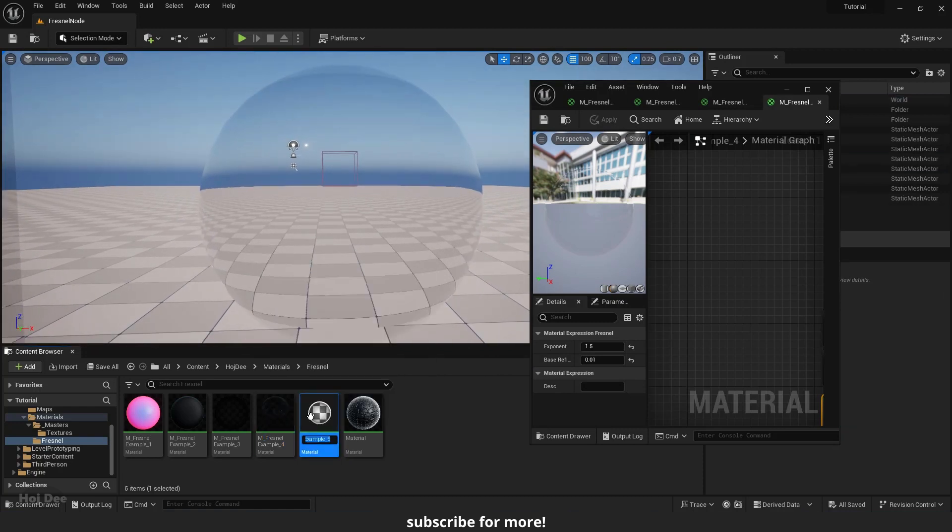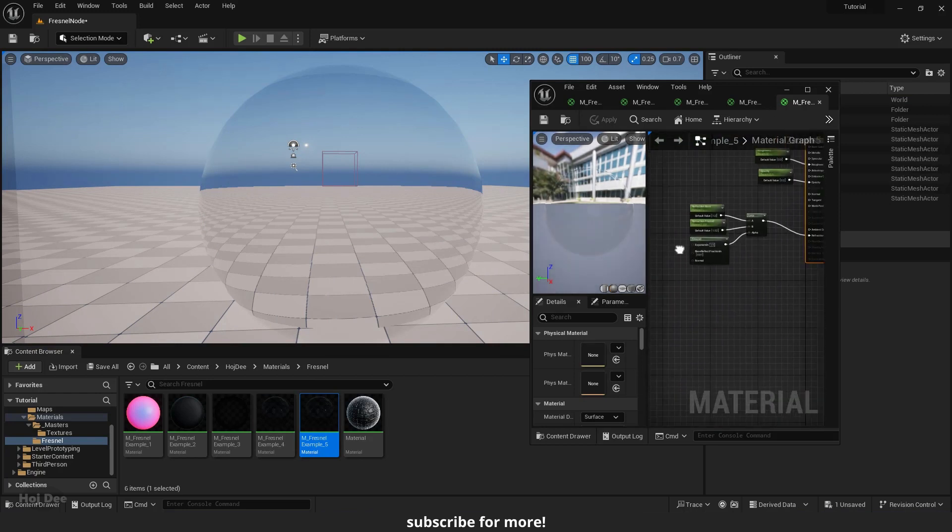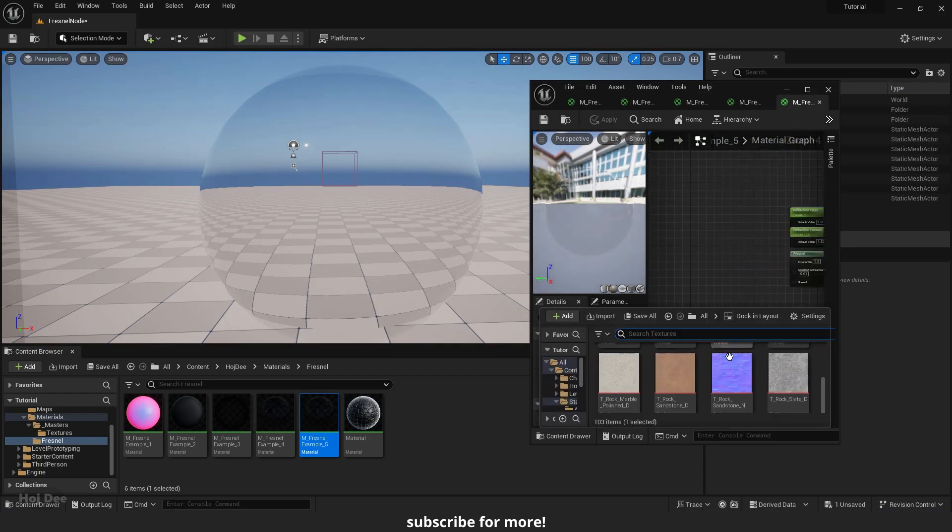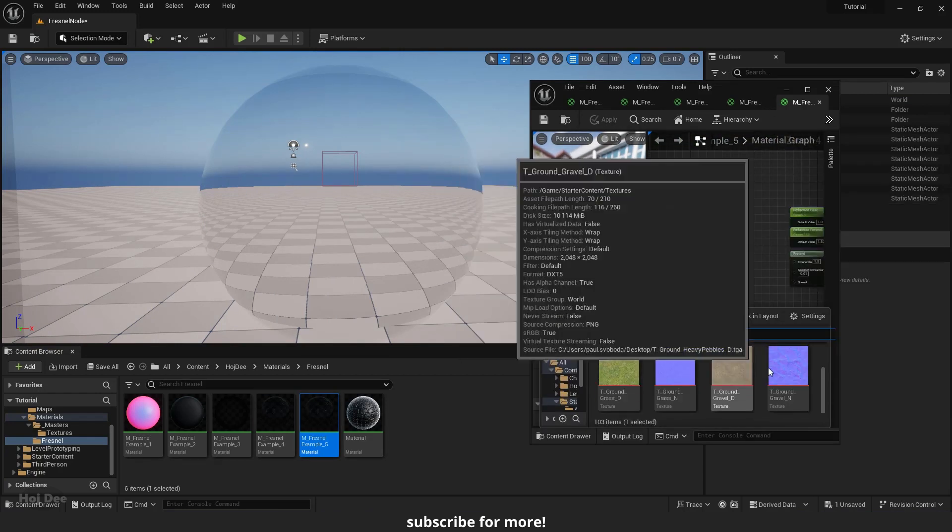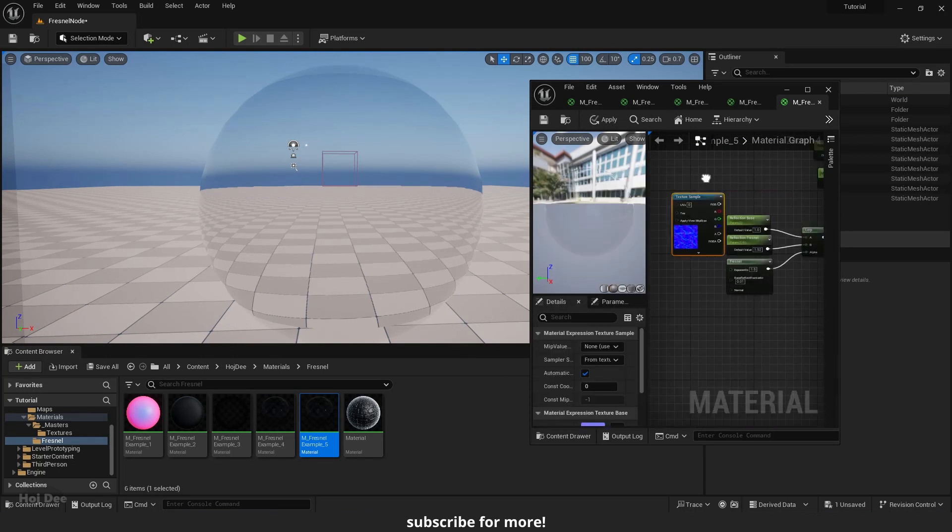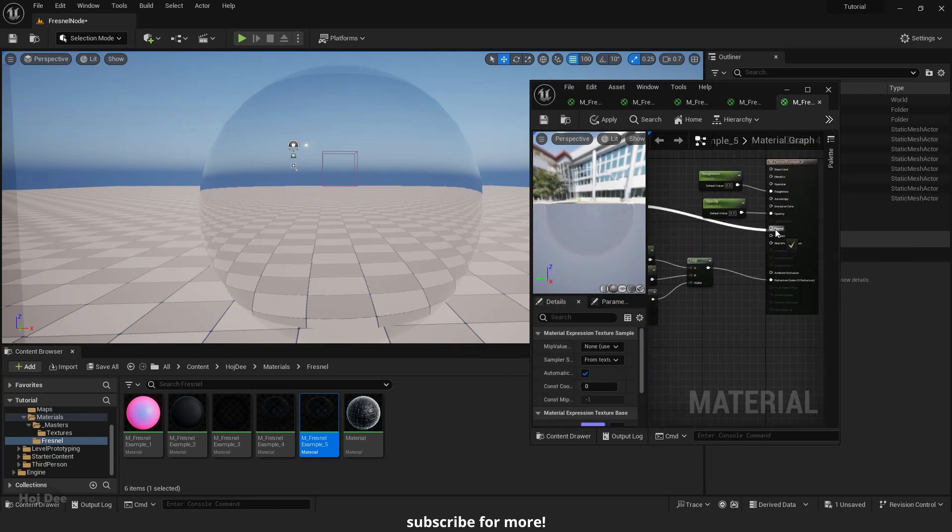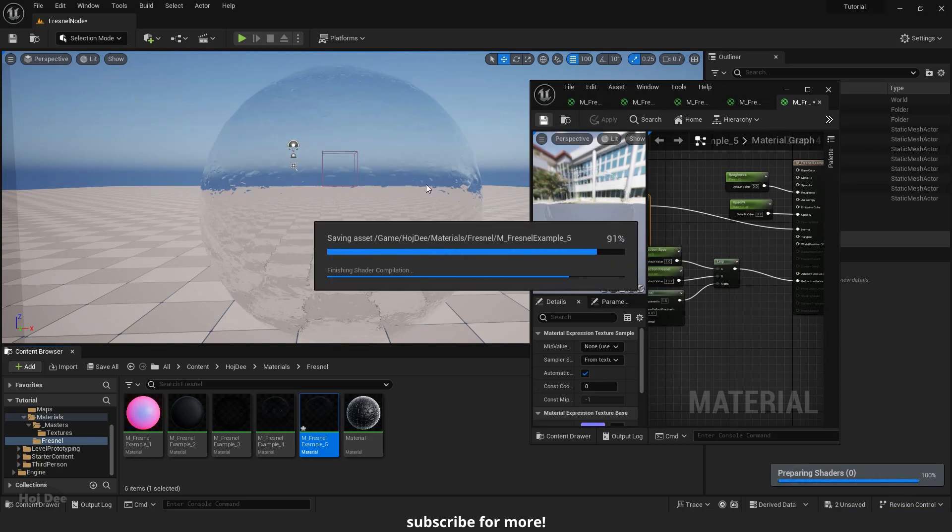Now if I duplicate the material and add a normal texture to it, we'll get some interesting results.